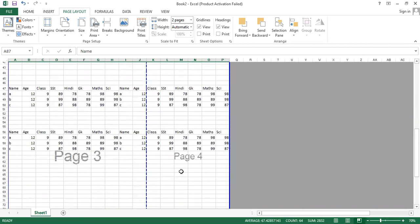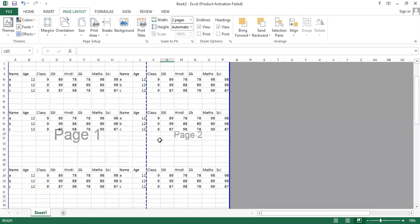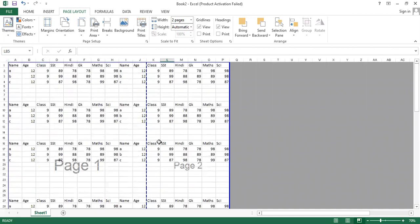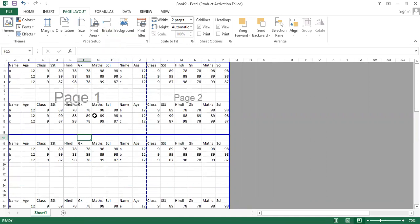You can see this is page one, page two, page three, page four, page five, and page six. For example, if I want to break pages from a particular area, I place my cursor there, click on Breaks, and click Insert Page Break. The pages will break from that particular area.